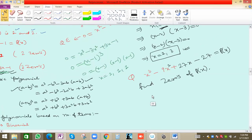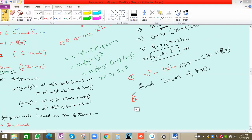So x = 3 will be the value. Now let us simplify this equation to verify.